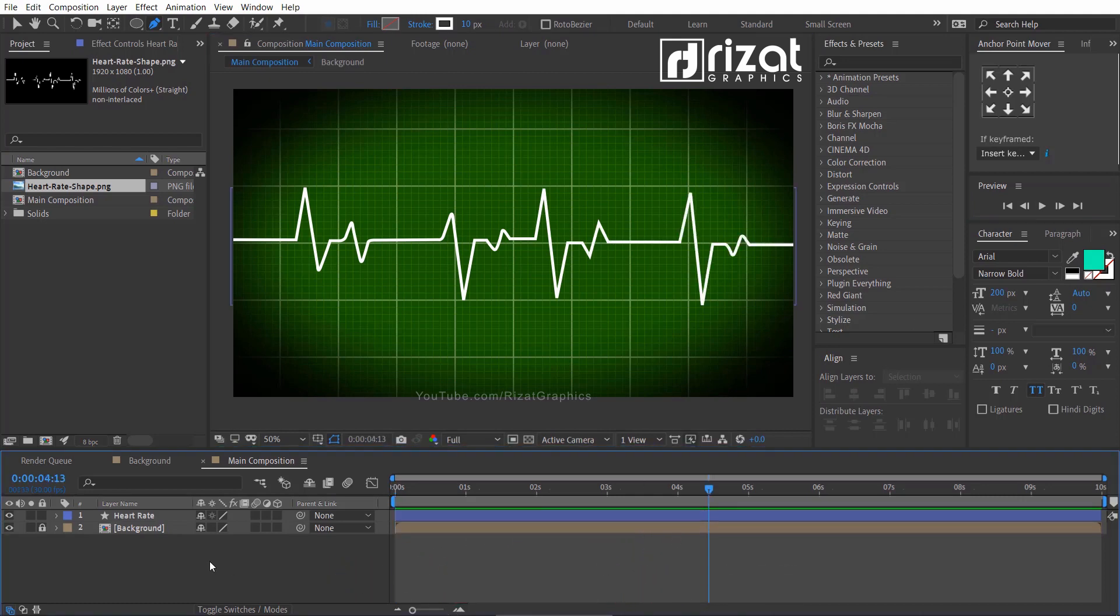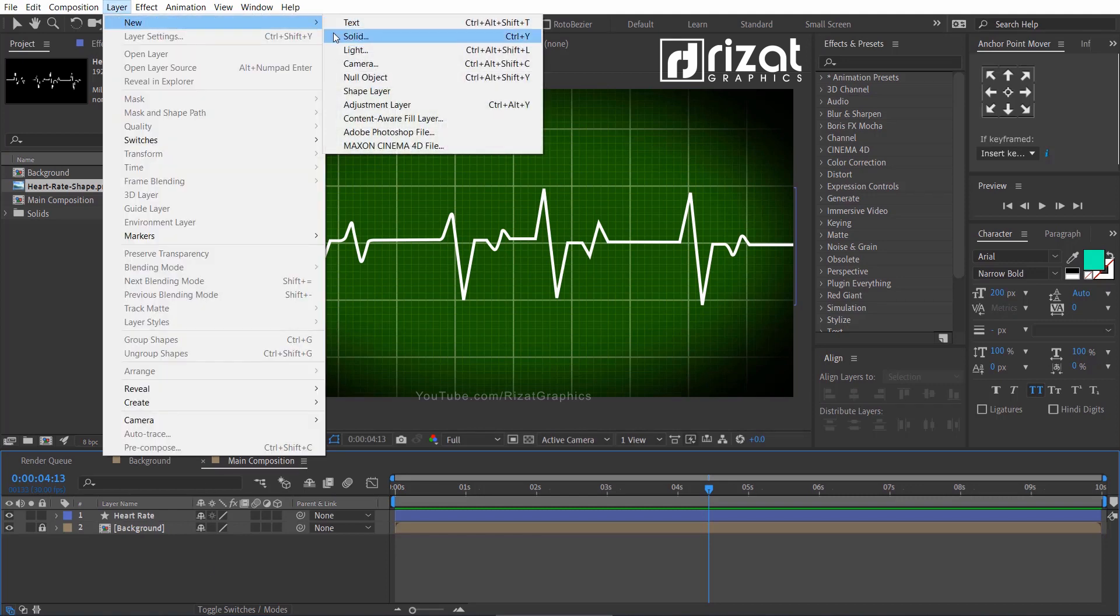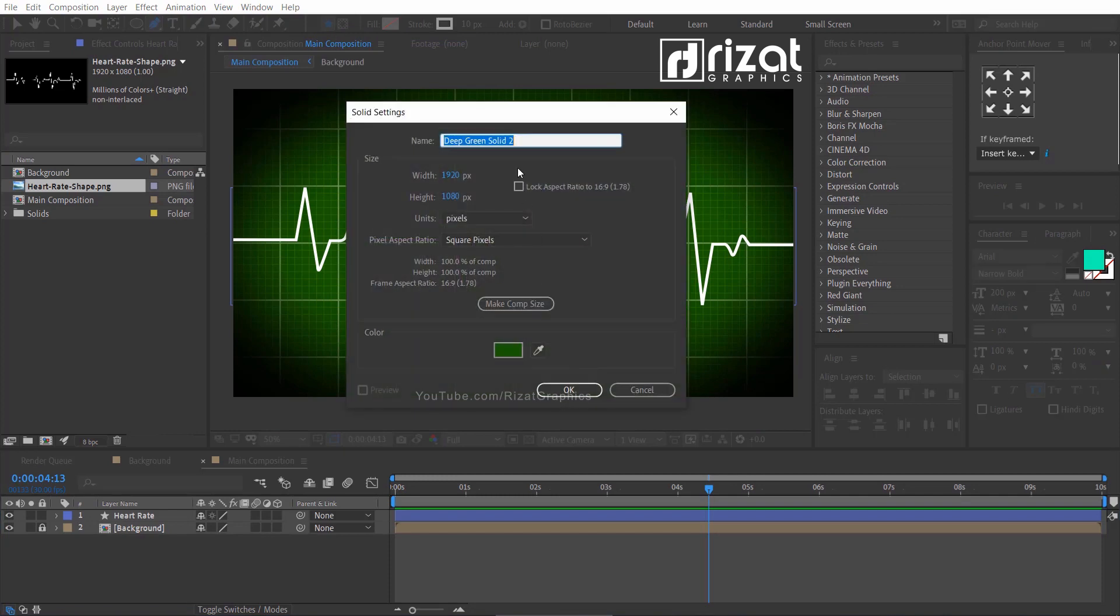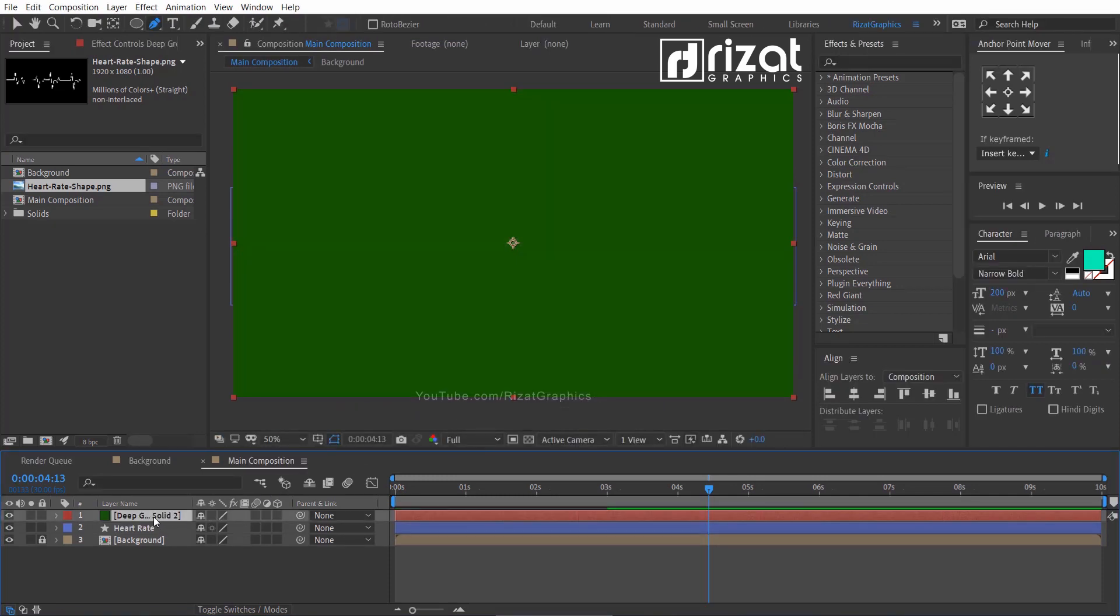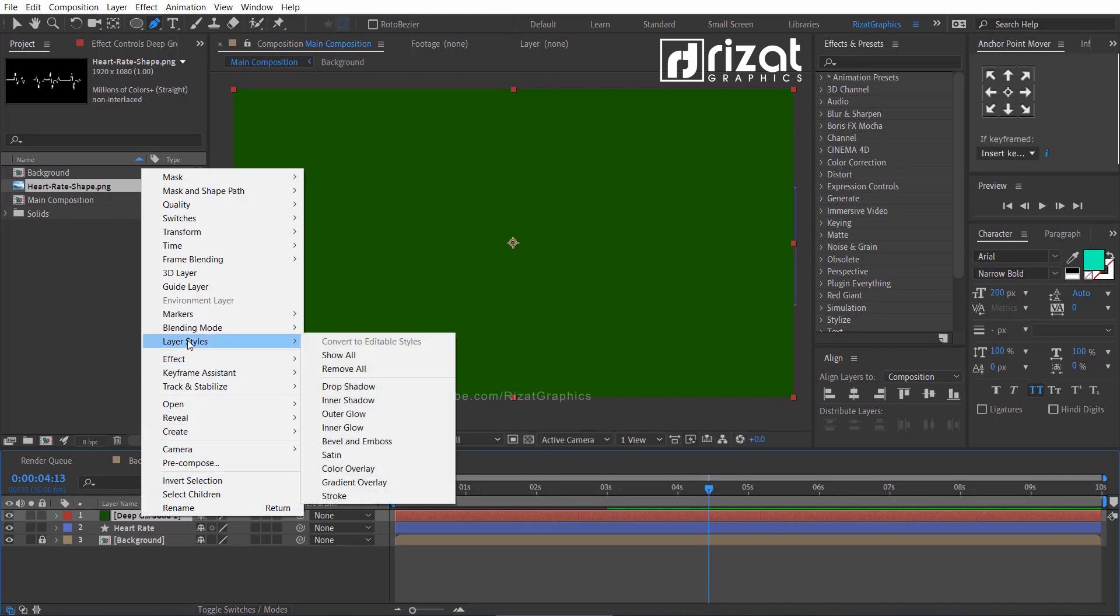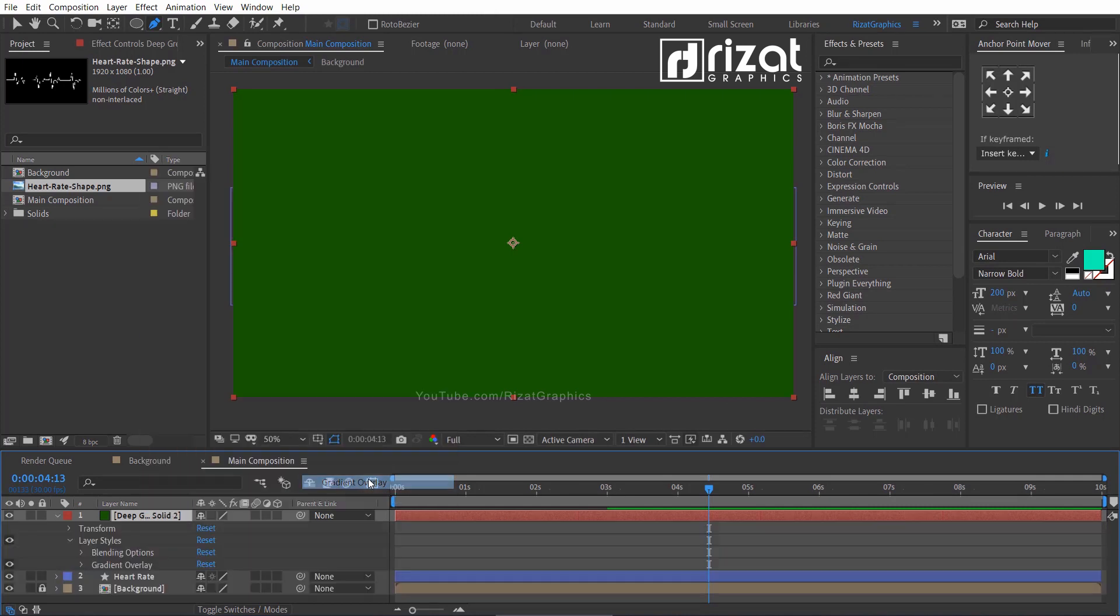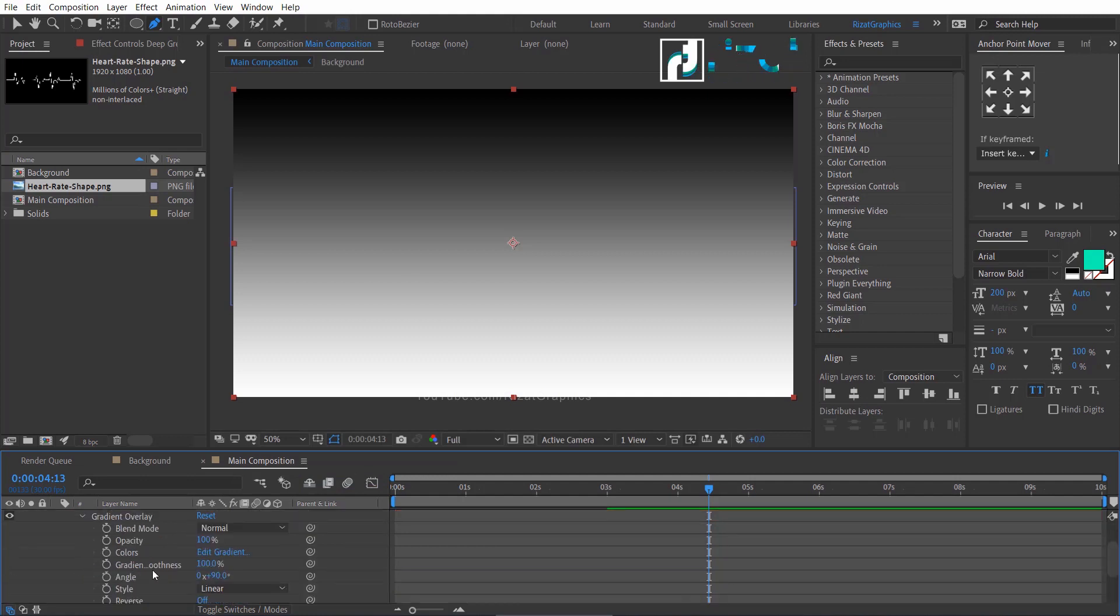Let's make it fade out. I am going to show you my own method. Go to layer, then new, and select the solid. Right click on the solid layer and go to the layer style and select gradient overlay. Go to the gradient option. Change the angle to 180 degrees.